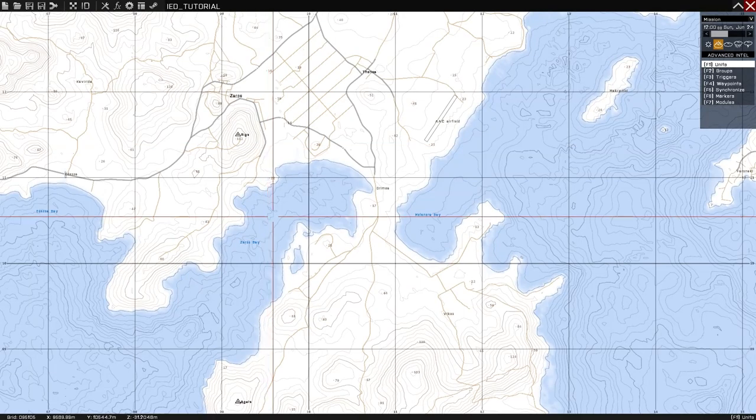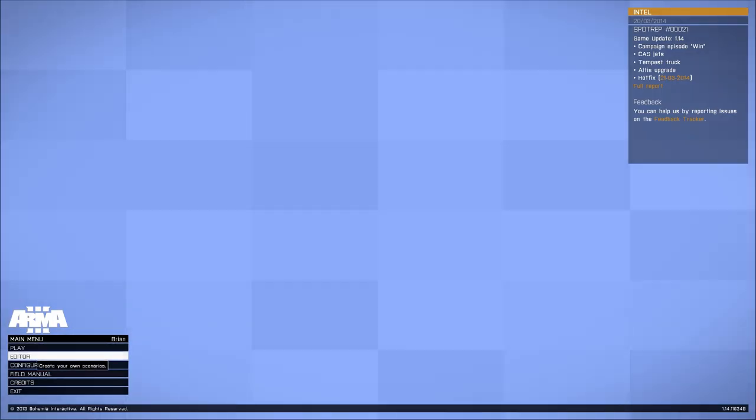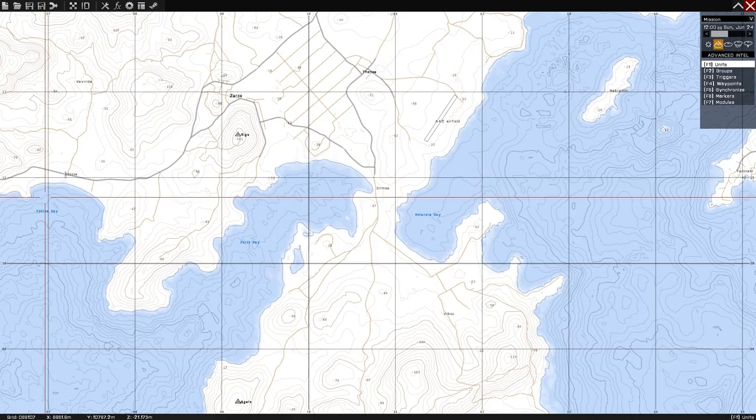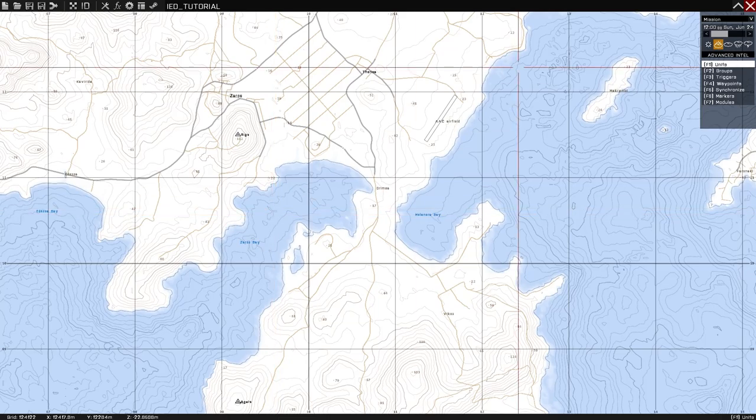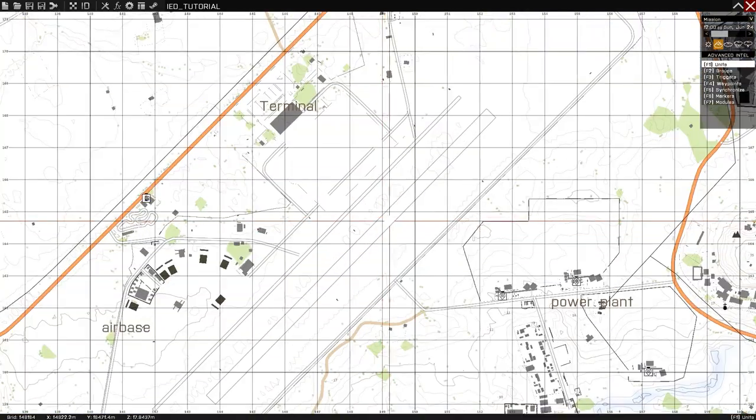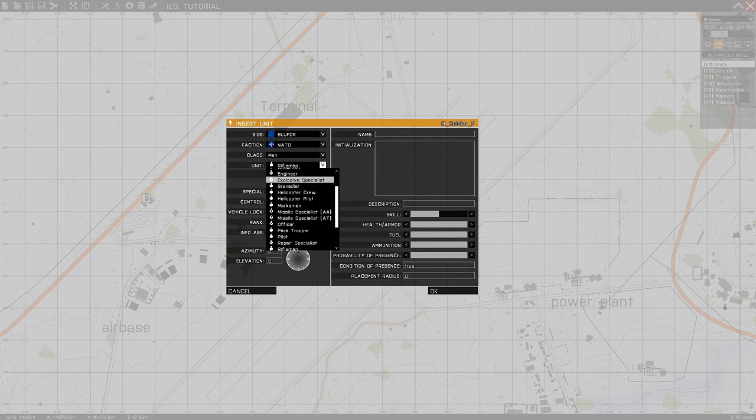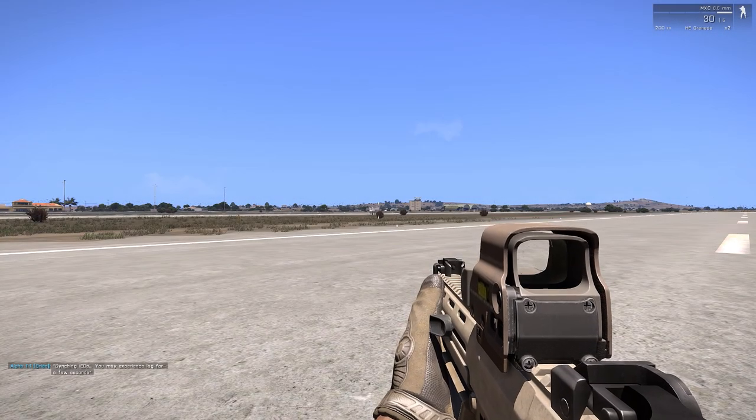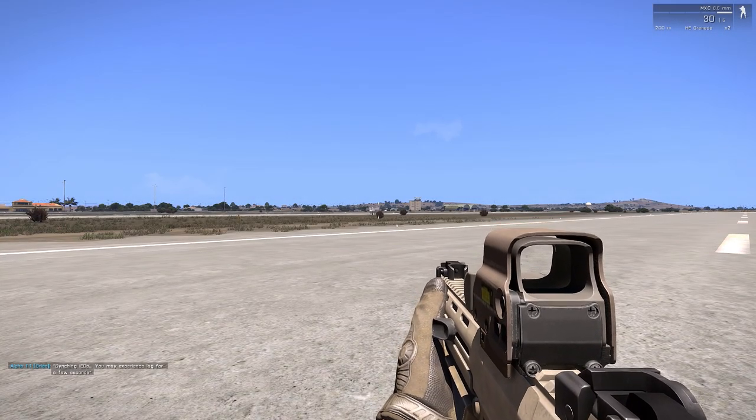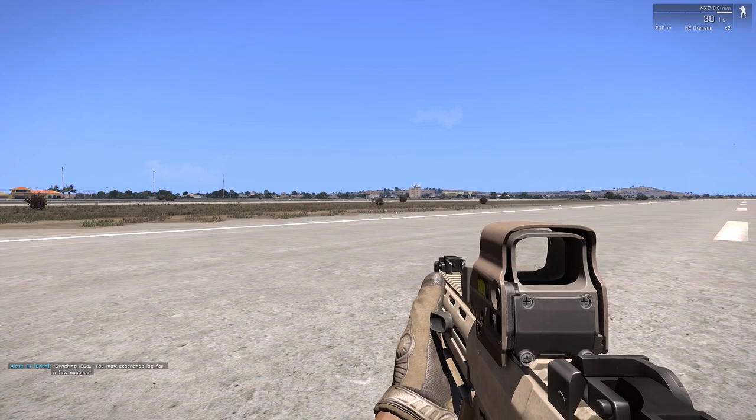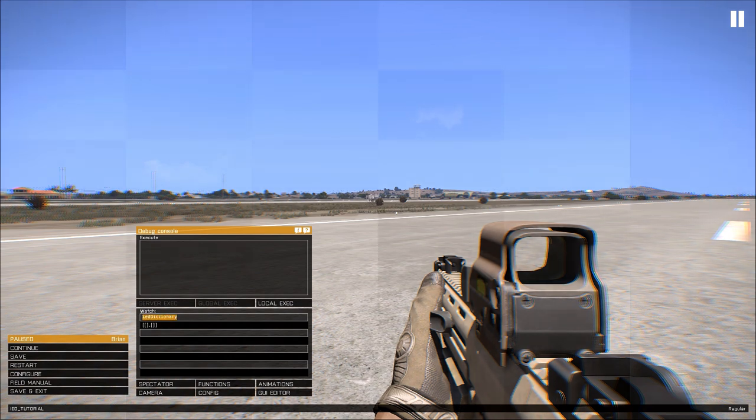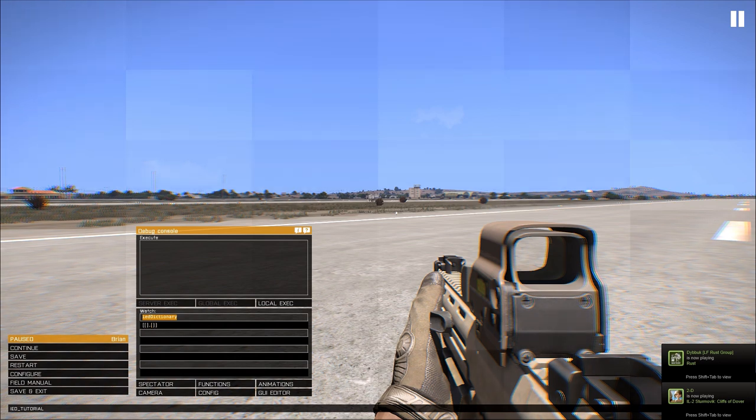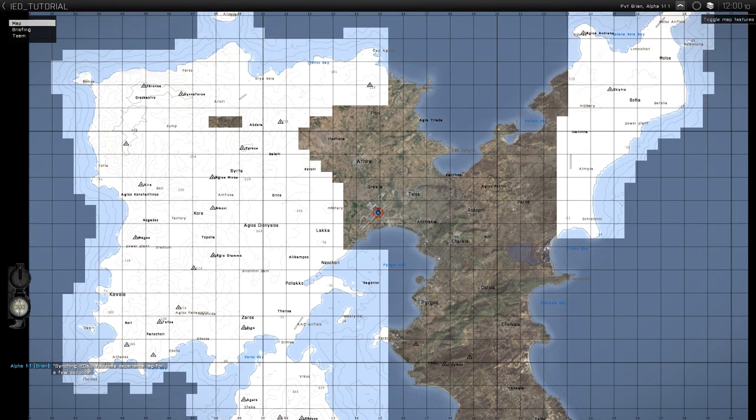Come back to Arma. We need to restart the editor because we changed the description.ext. So go back to the editor, pick the same map. Open your mission. We'll go ahead and spawn somewhere, do the runway. Make a player. And I'll be explosive specialist so I have the toolkit. And click preview. So you see in the bottom corner syncing IEDs, that means the script was started. Another way you can check is go to the debug console, type IED dictionary. If you see a bunch of brackets, that means it's working. Since they're empty, there's no IEDs on the map. And you can confirm visually there's no IEDs.